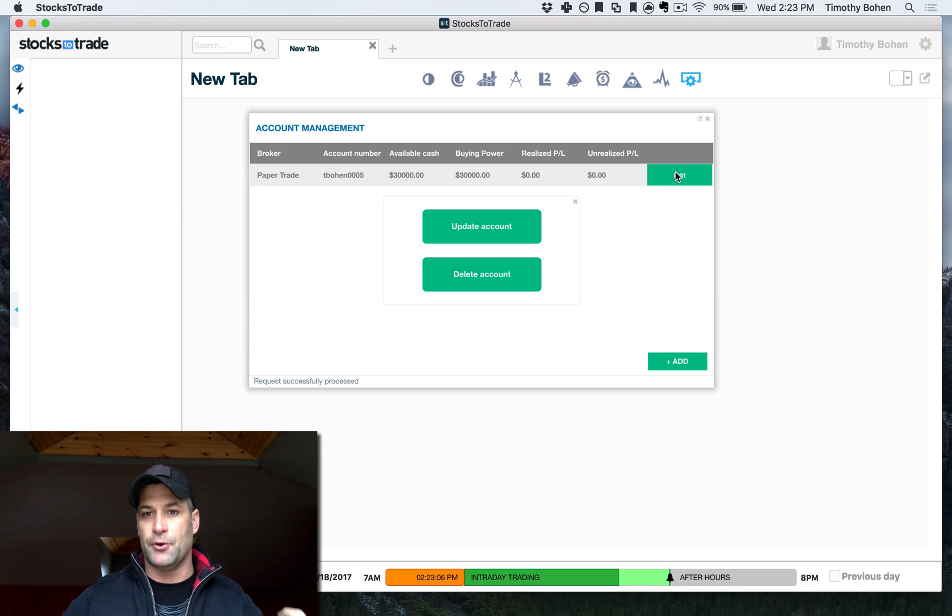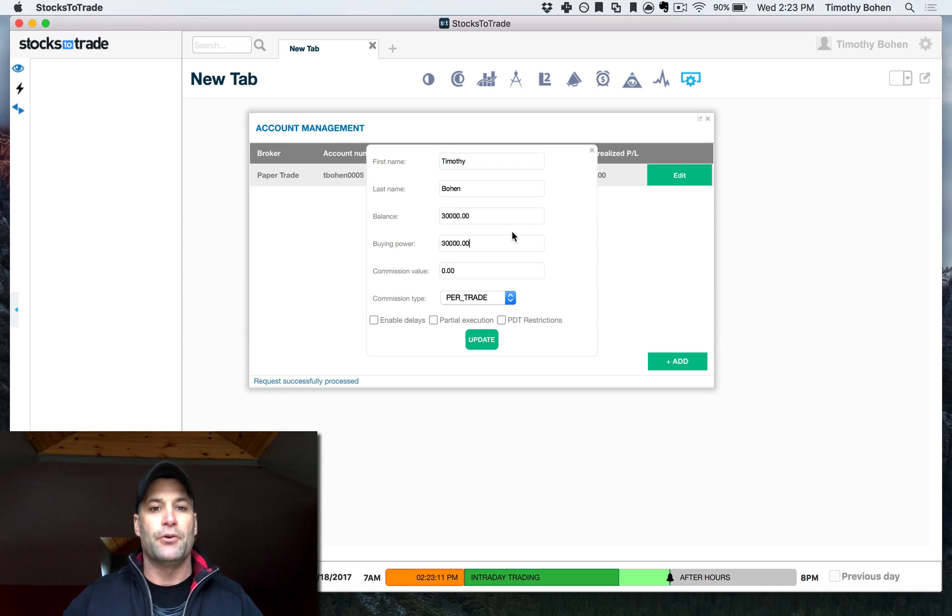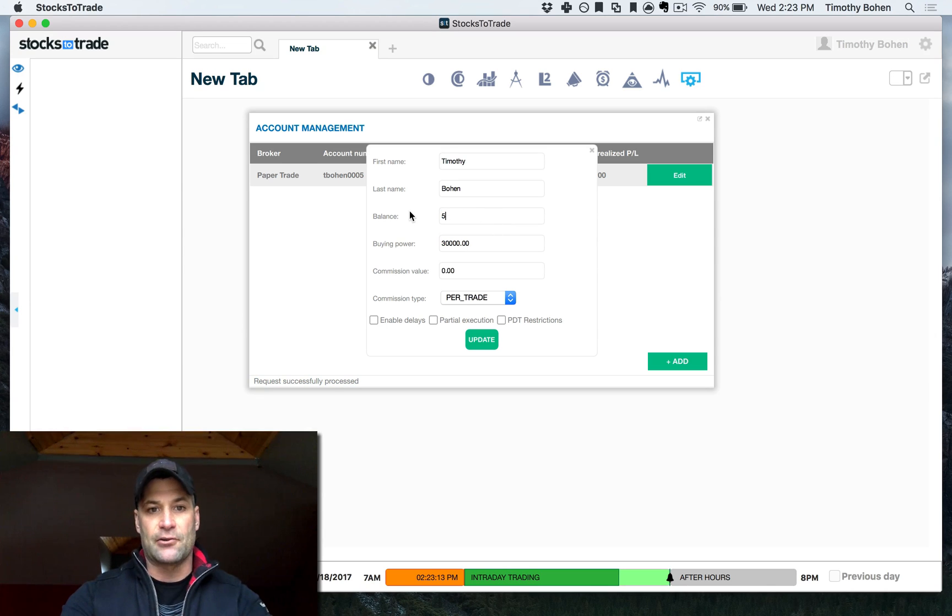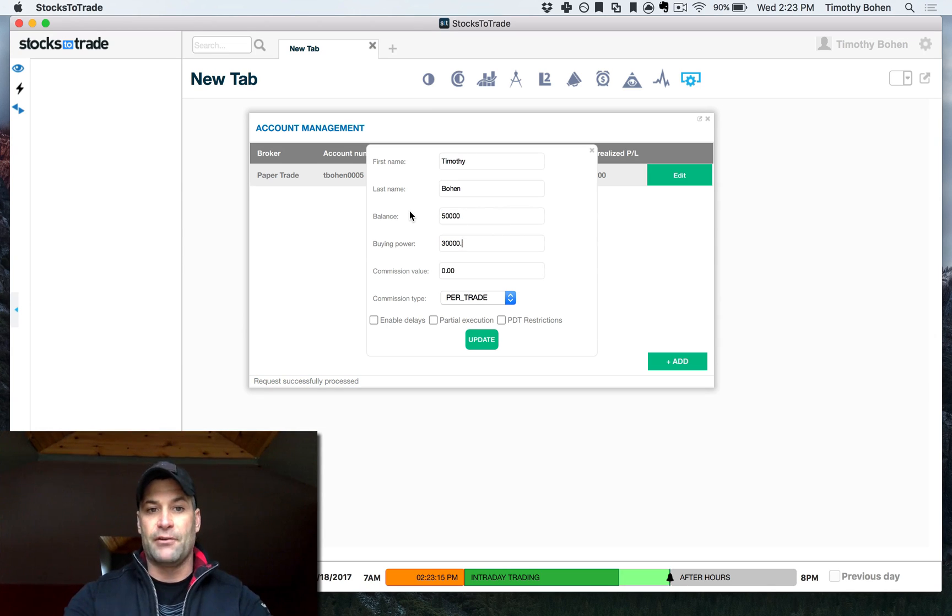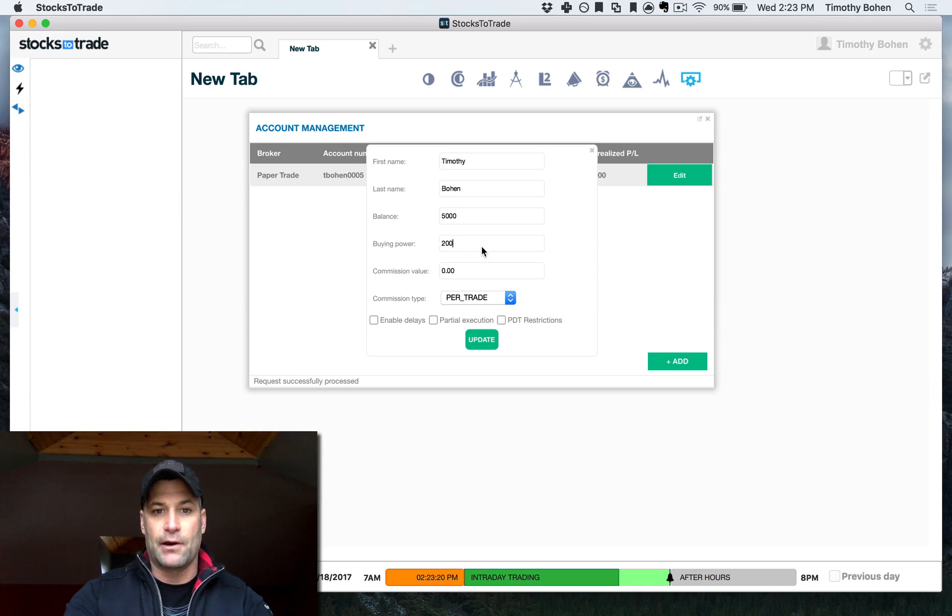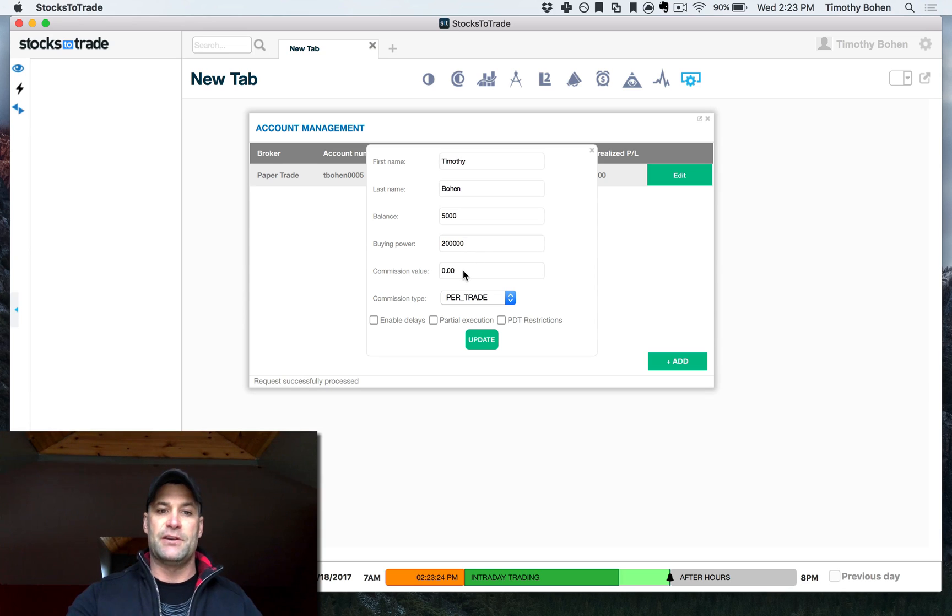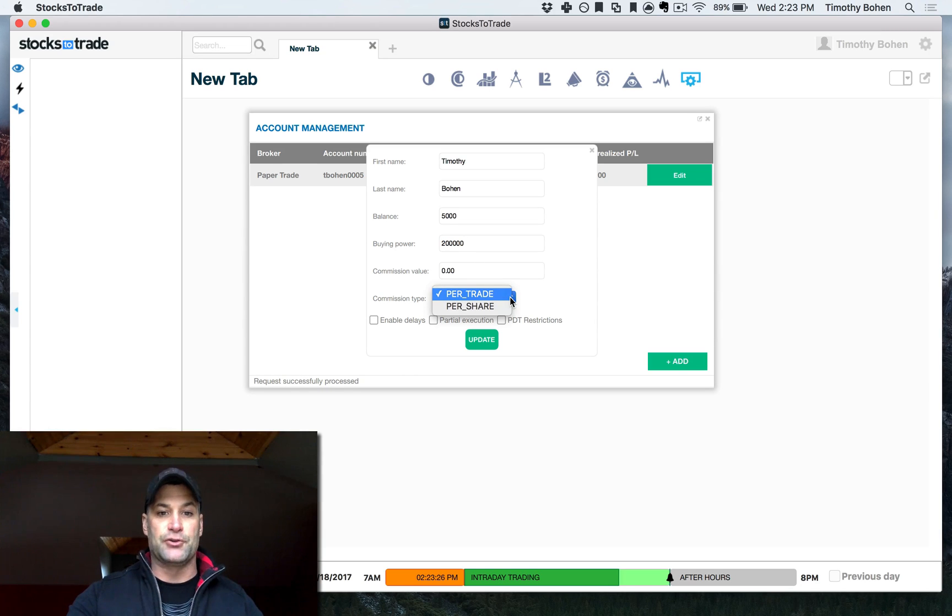But what I recommend doing is updating that account and setting it to a real value. If you have a $5,000 account with 4 to 1 leverage, then you can put your balance at 5,000 and your buying power at 20,000, assuming 4 to 1 leverage. And then you can set your commission value and per trade per share.